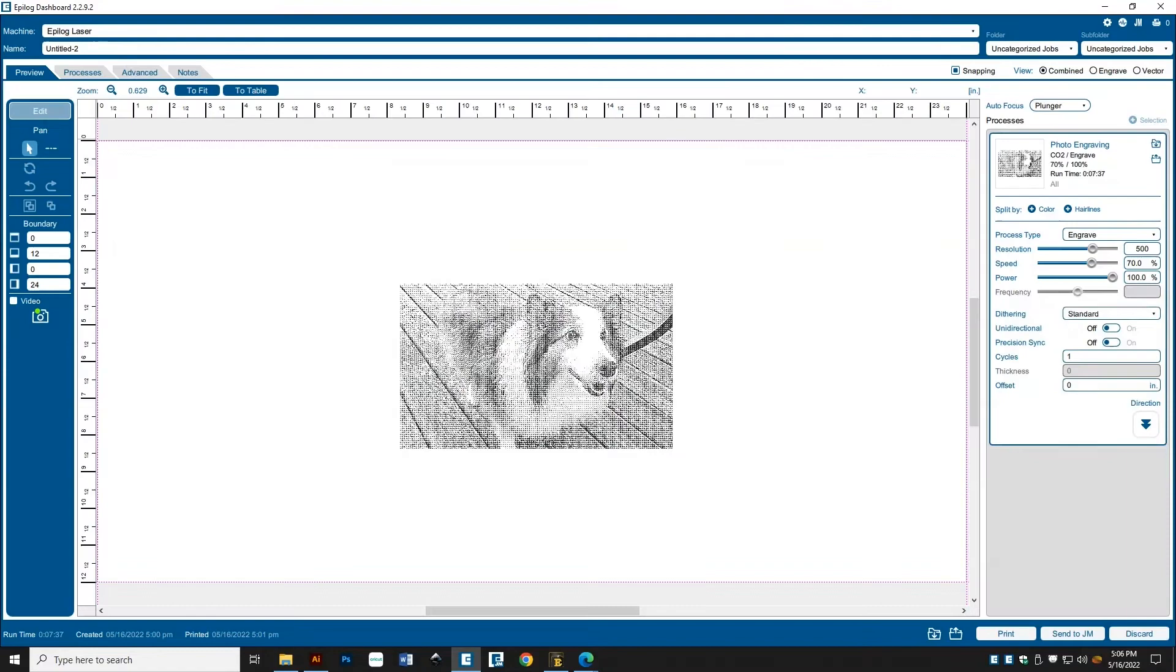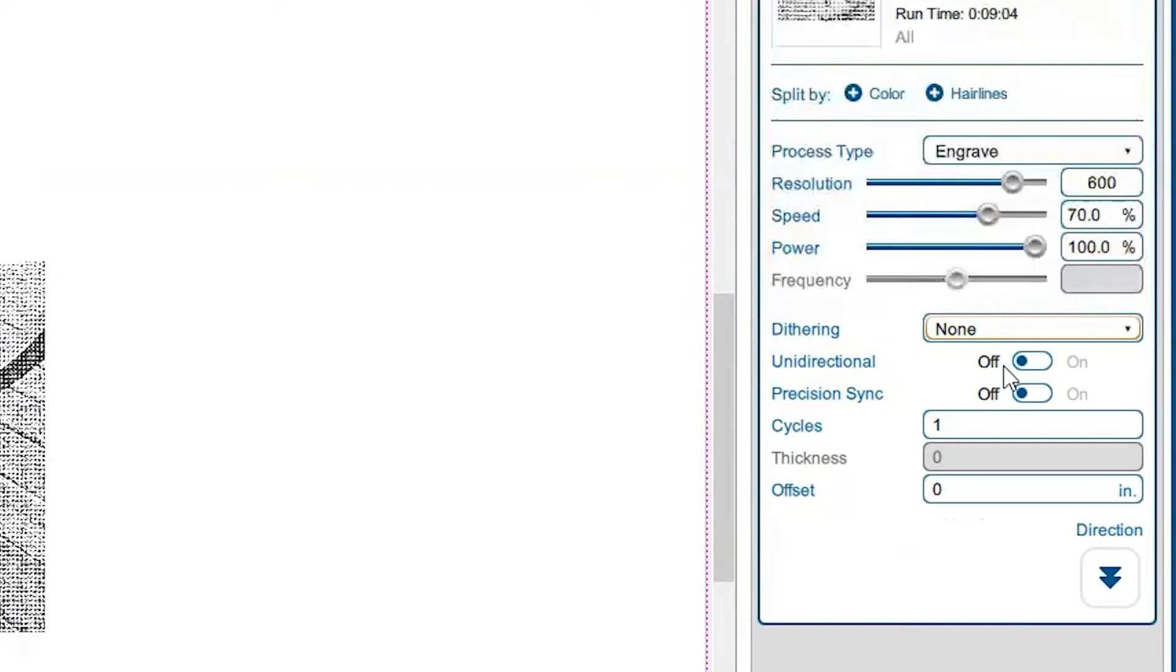Third, change the resolution to 600, the same number as before. And fourth, change the dithering setting to None. We've already dithered our photo.